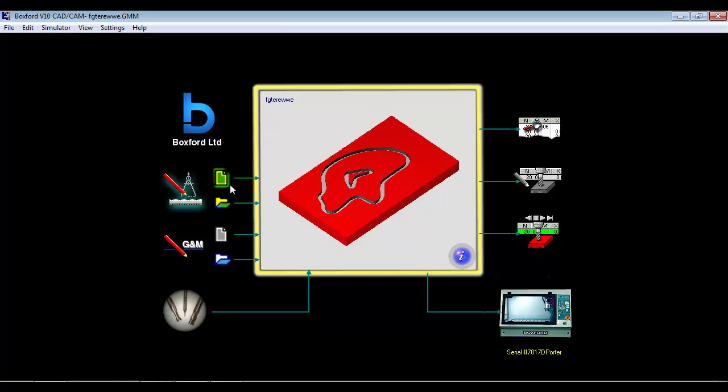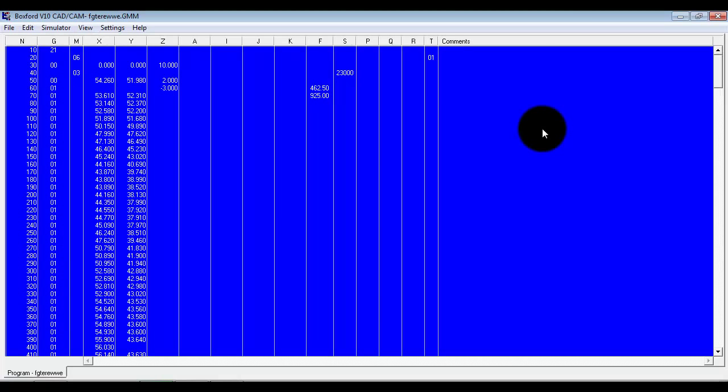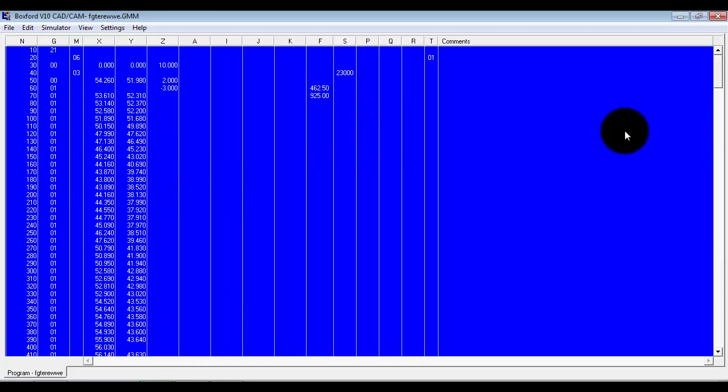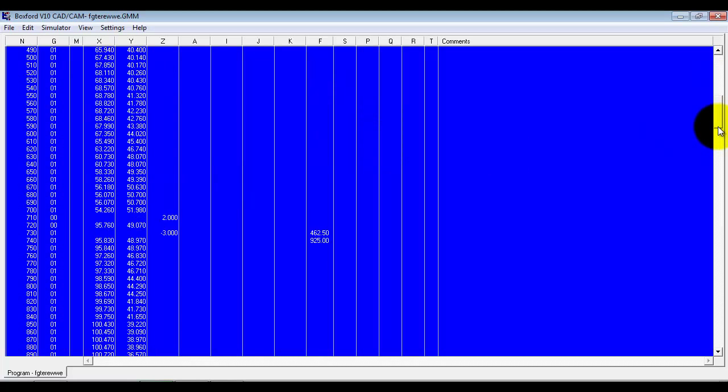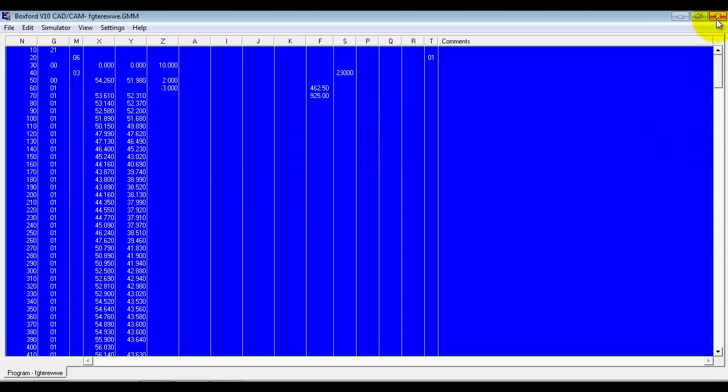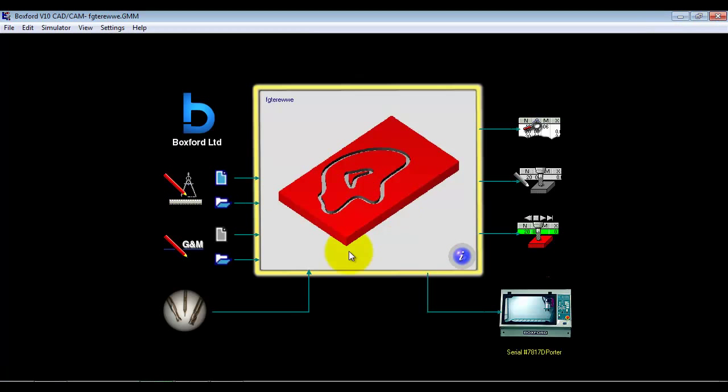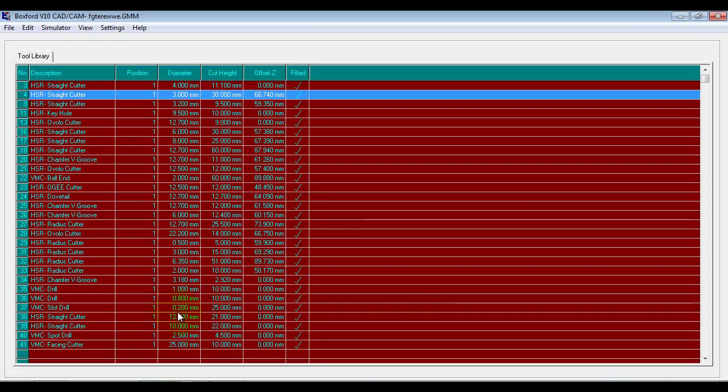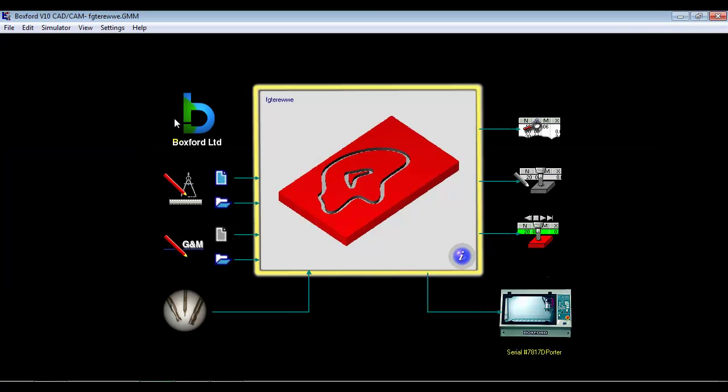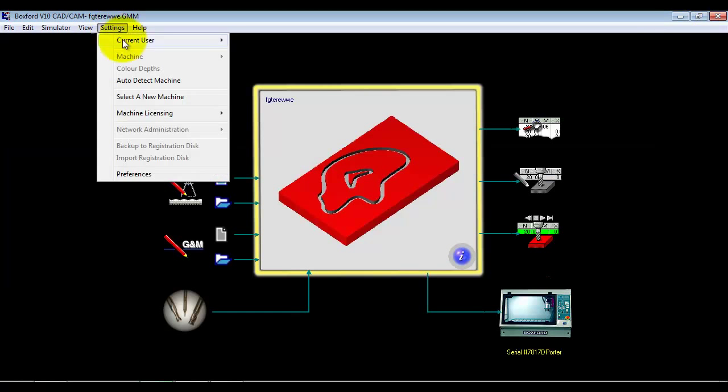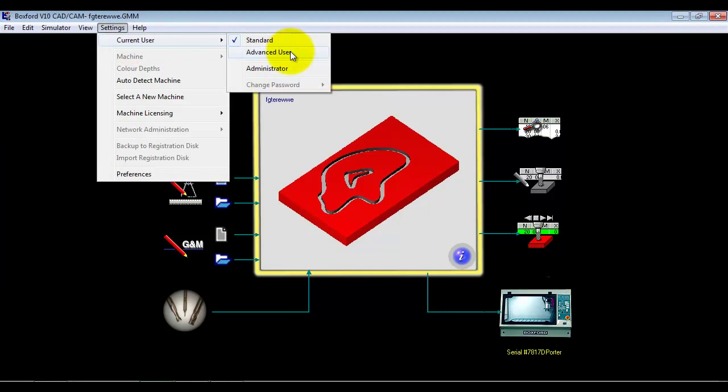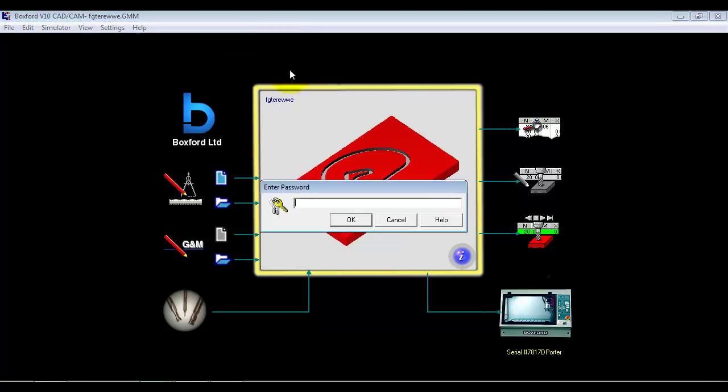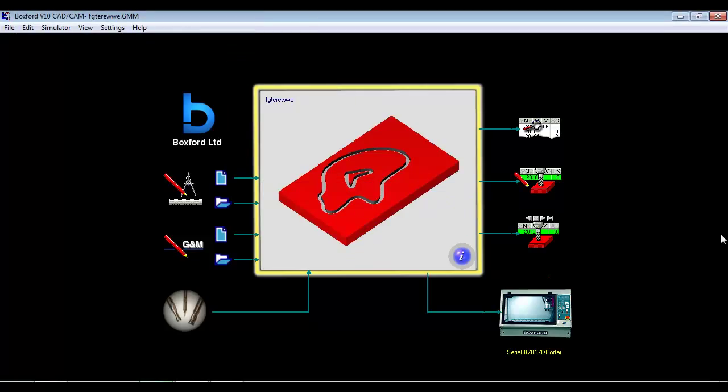So everything we have done so far we have been in what we call standard user mode. So I can go and look at the program we have created but I can't edit anything. So I can even look at the tool library as well. If I move up a user level to advanced user, we now have some new icons that have just highlighted and become available.